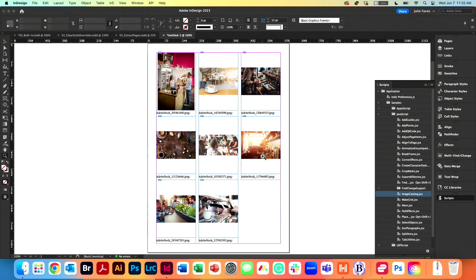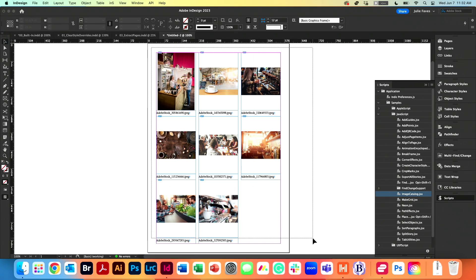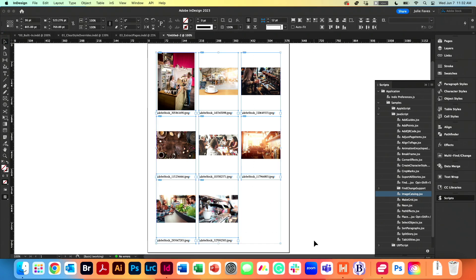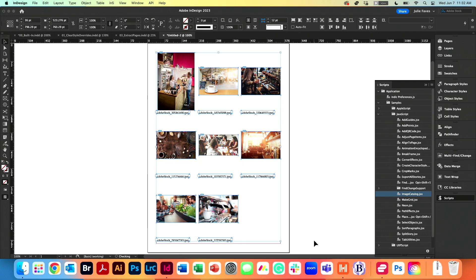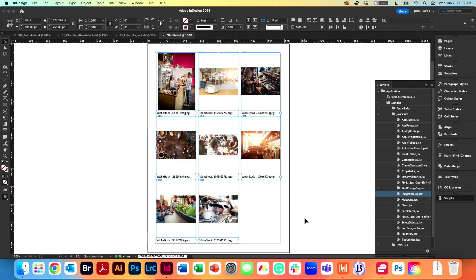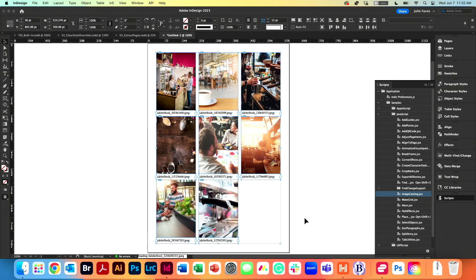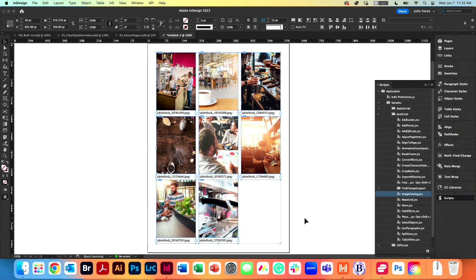And there are my images in a contact sheet. Now my favorite keyboard shortcut here to really clean it up is Option Command C to snap the frames, or Shift Option Command C to fill frame proportionately. So Shift Option Command C or Shift Alt Ctrl C fills frame proportionately.